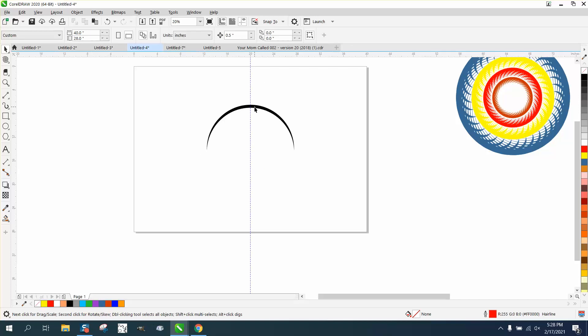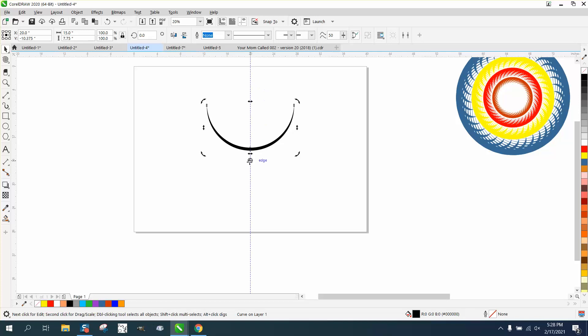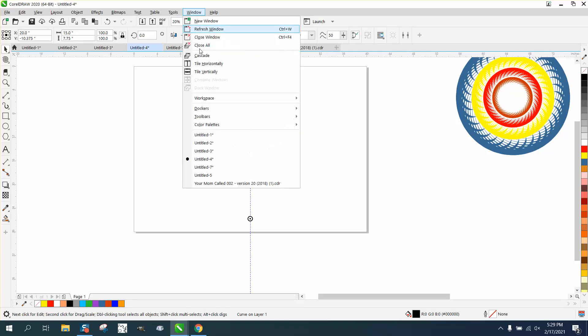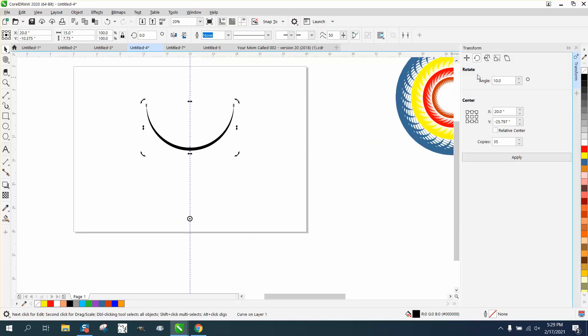And I'm going to rotate this guy about, well, I'll tell you what, before I do that to make this first one, I'm going to reverse it. And then I'm going to move my rotation down pretty far, but I'm still in the center. Now open up your Windows Dockers transformer transformation rotation.